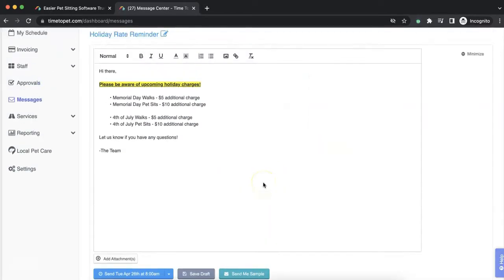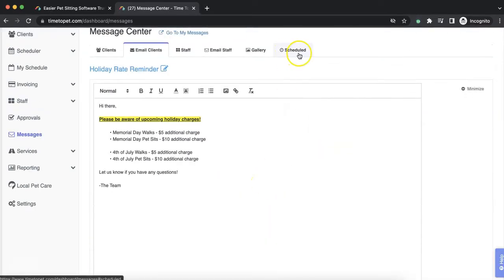You can visit the Schedule tab in the Messages Center to view all scheduled messages and even adjust dates and times if needed.